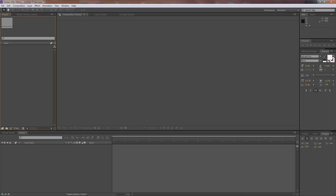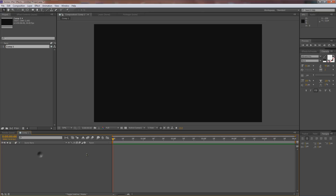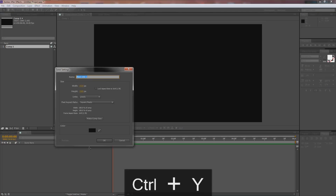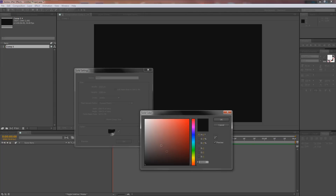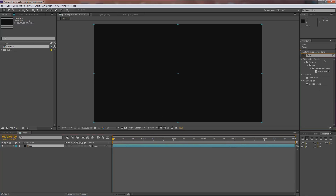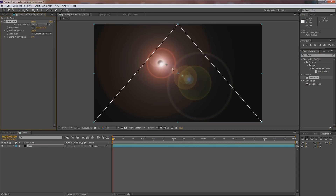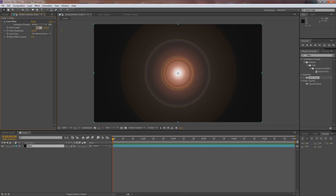Open up After Effects and click the button to create a new composition — 1920 by 1080, full 1080p, six seconds. Hit Ctrl or Command+Y to create a new solid and call it 'flare,' make sure it's black. Go to Effects and Presets, type in 'flare,' and instead of Optical Flares we're going to use the default After Effects lens flare. Center it by setting the position to 960 and 540.